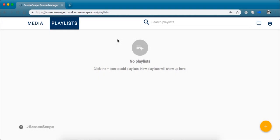Hey guys, I'm Katie at Screenscape and today we're going to talk about how to set up and customize your playlist.